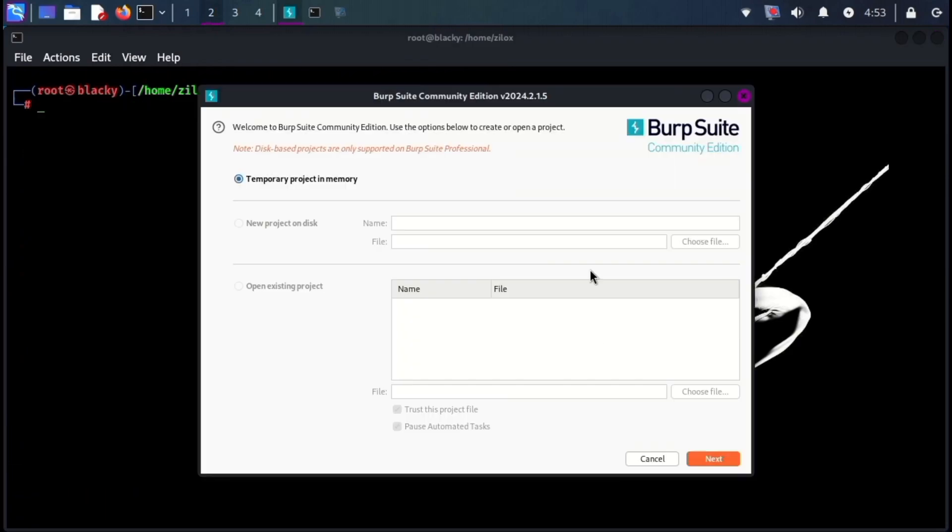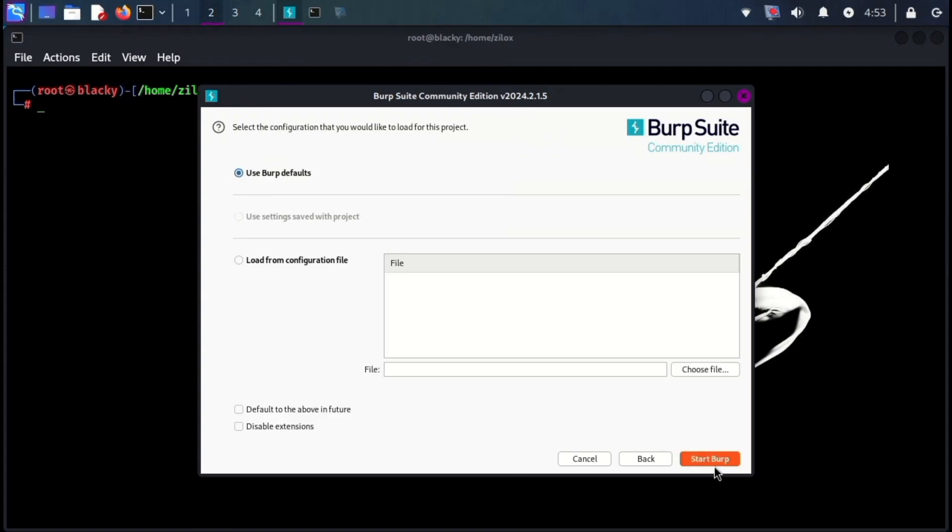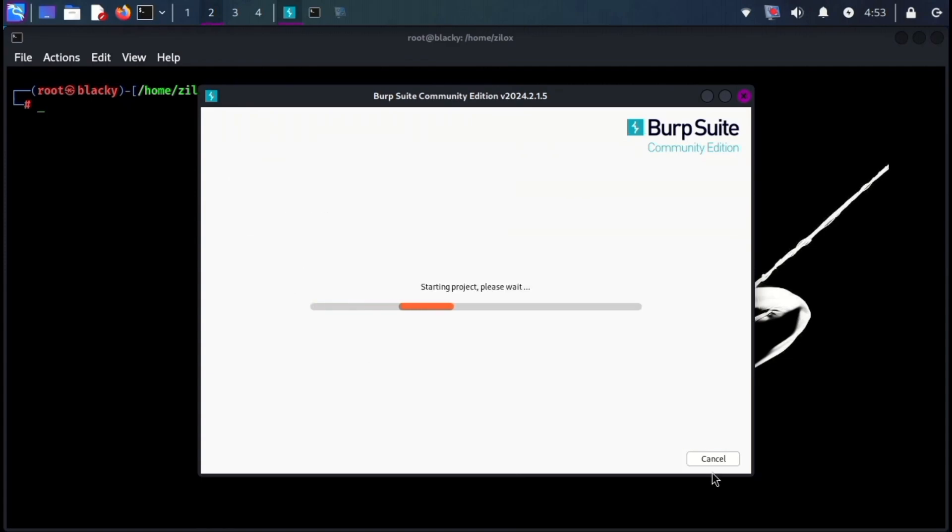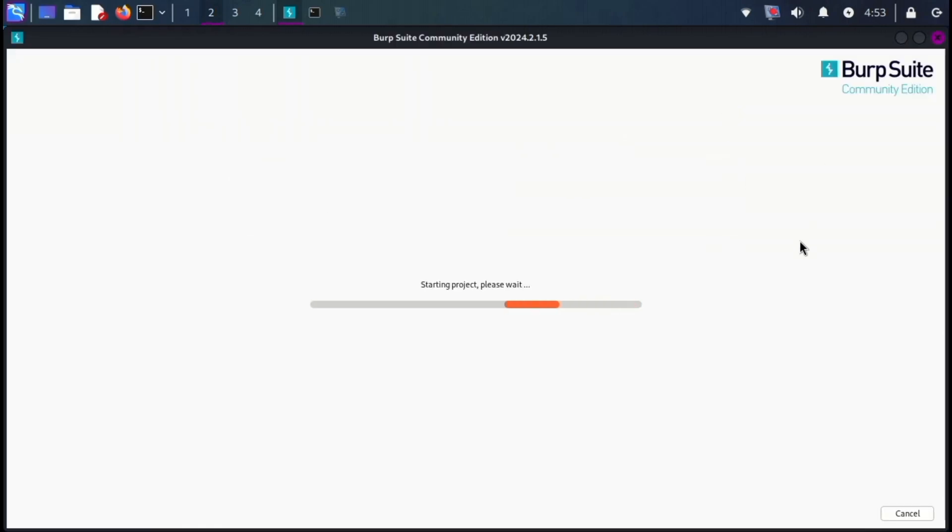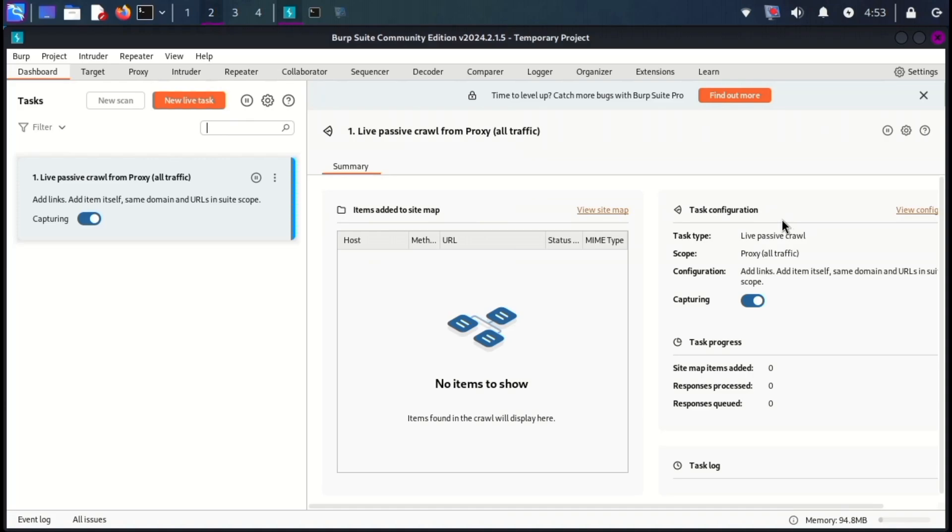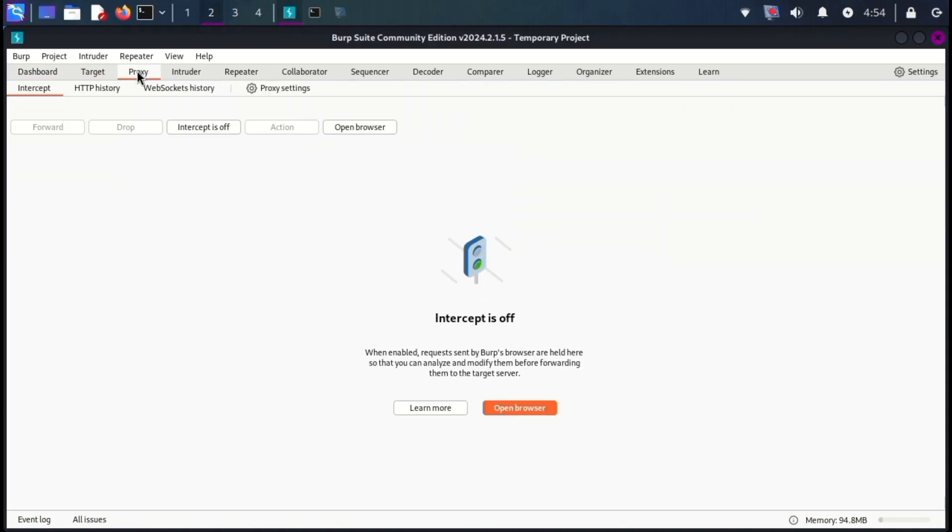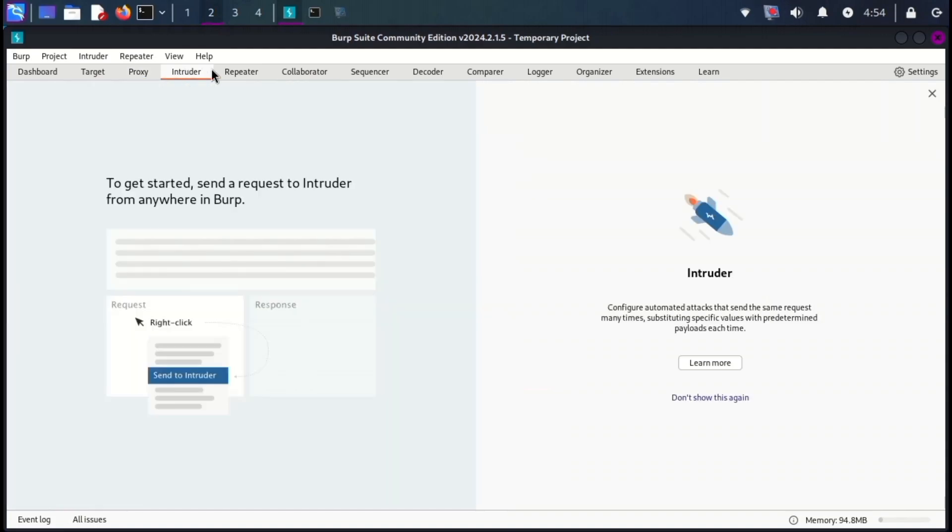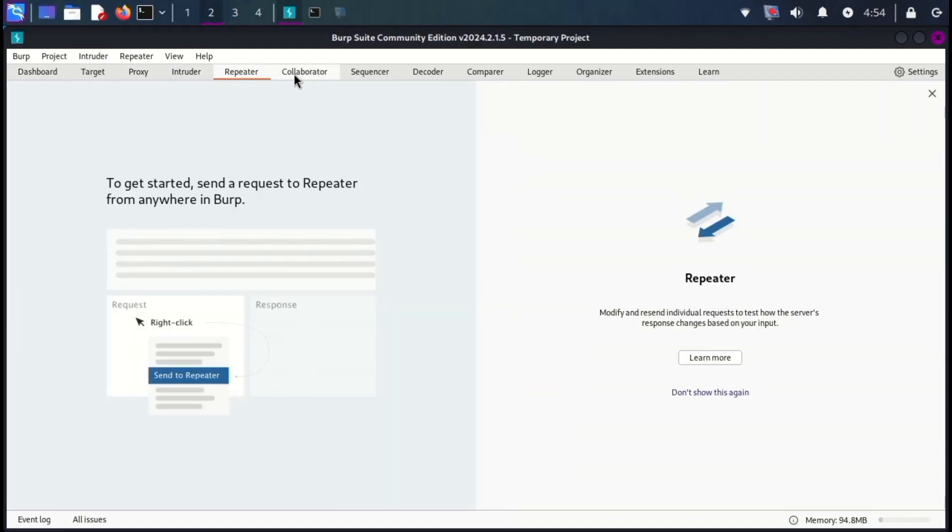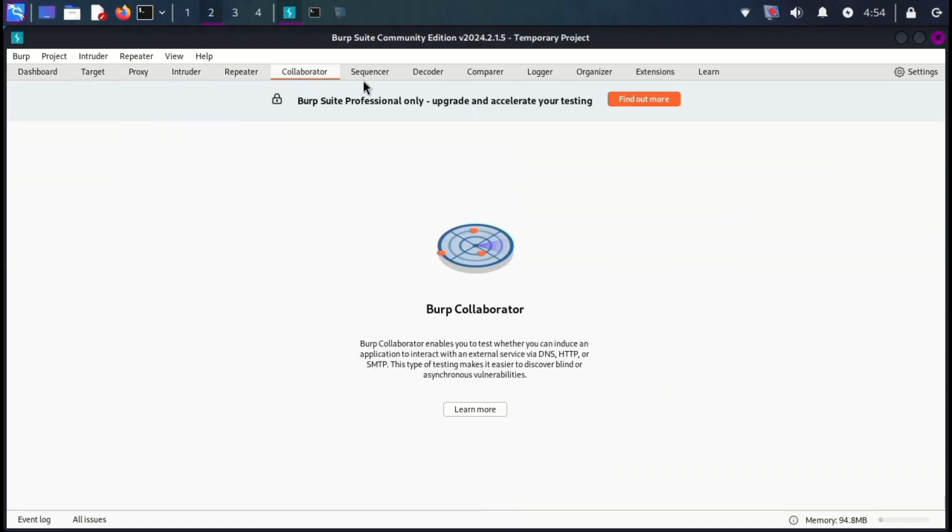Burp Suite is also a very famous tool. Burp Suite is a comprehensive platform designed for the purpose of identifying vulnerabilities and doing security testing on online applications. The suite streamlines repetitious work in all tests and enables users to conduct more thorough examinations using manual and semi-automated testing methods.